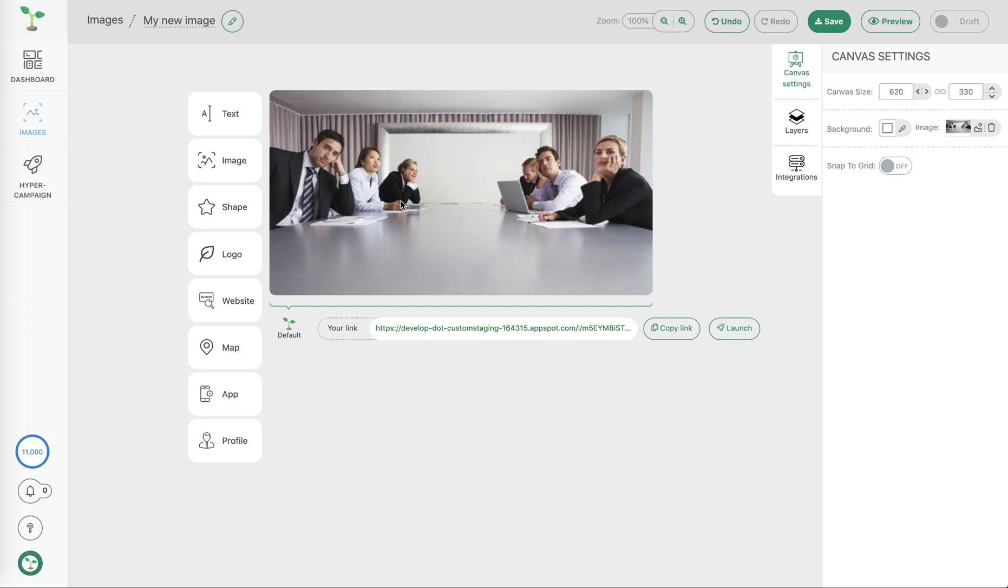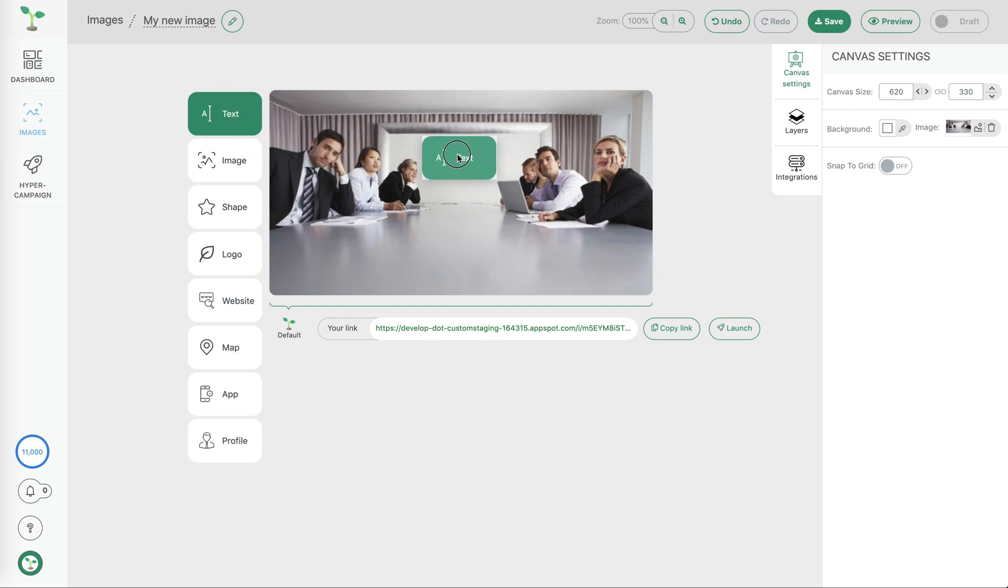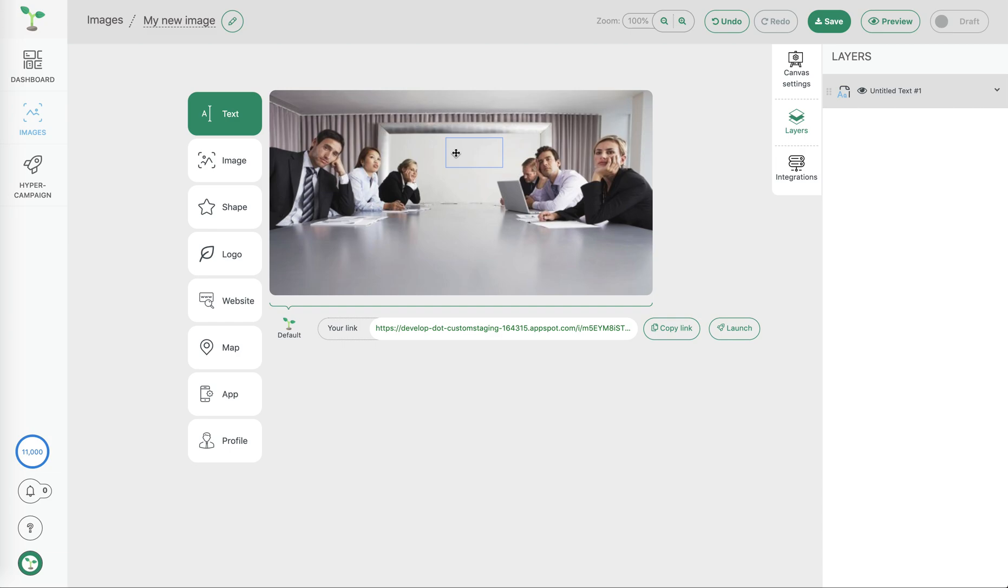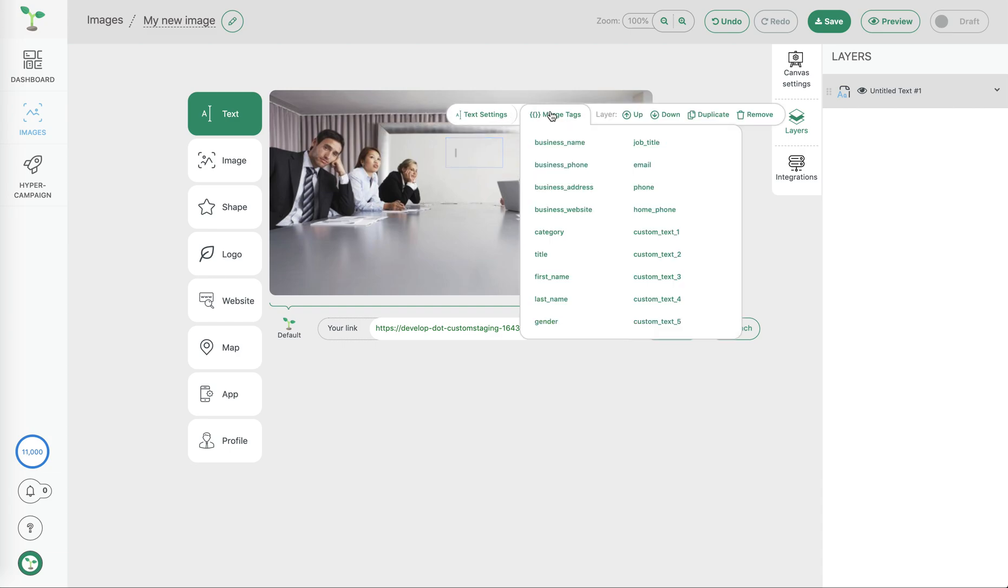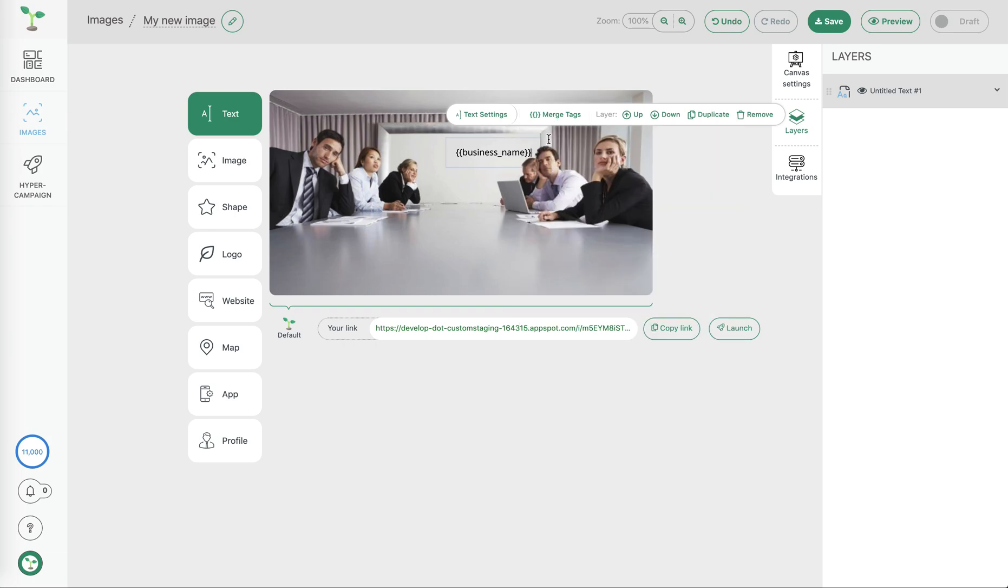Once we have our base image canvas we can then start to add our personalization layers. In this case let's add some text to the image. I'm going to choose the merge tags and select the business name which will then personalize to each business name prospect.